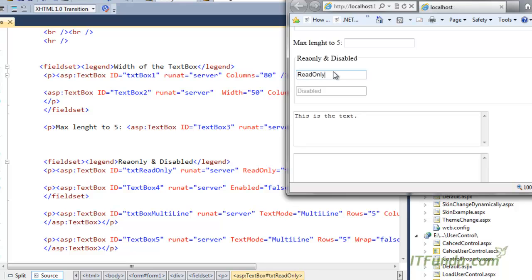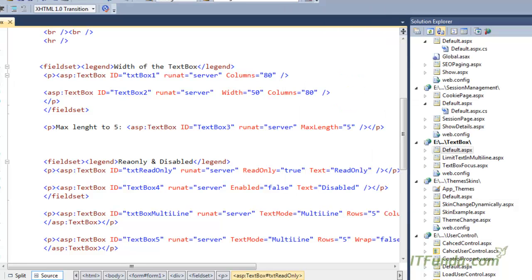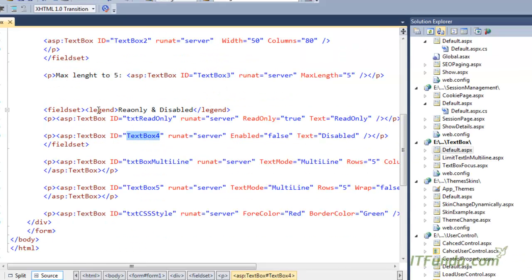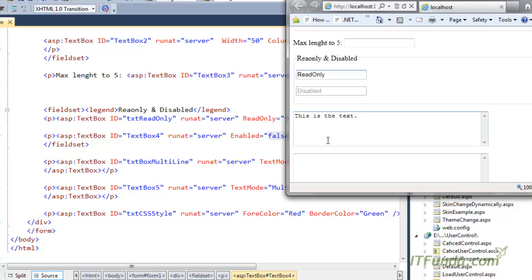Even if I press any key on this textbox, the value is not changing because I have specified its ReadOnly property to true. Now, to disable the textbox we need to set the Enabled property to false. In this case the textbox will be disabled and it stops the user from even placing the cursor onto the textbox. The second textbox in this fieldset, TextBox4, has the Enabled property set to false, which completely disables the textbox. The user will not be able to place the cursor, and its text color will be dimmed to indicate it has been disabled.